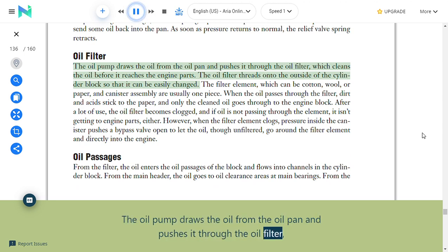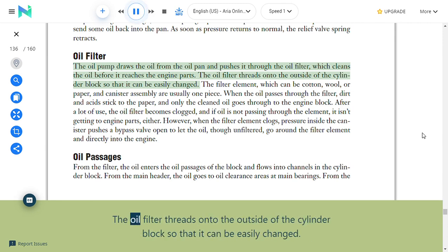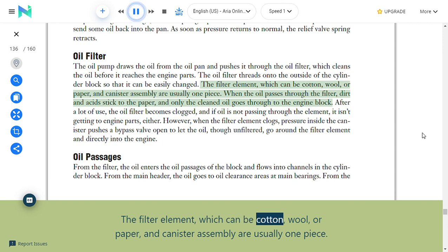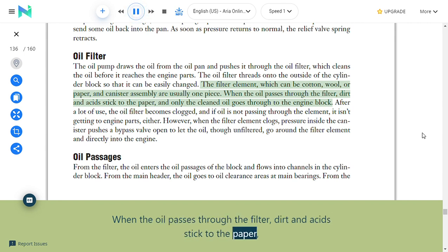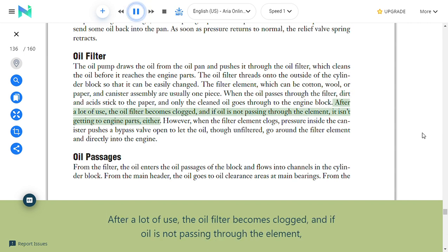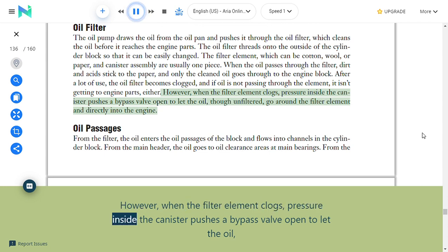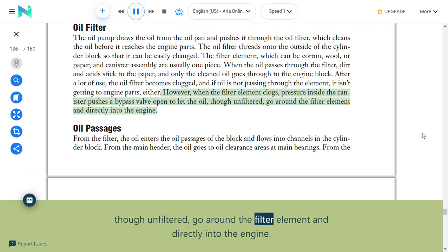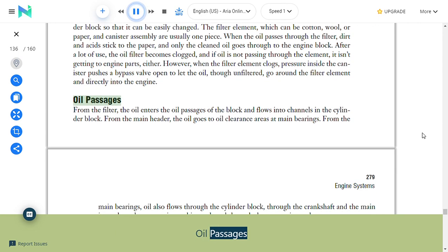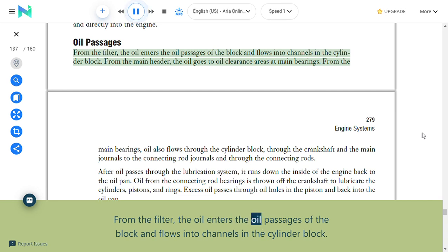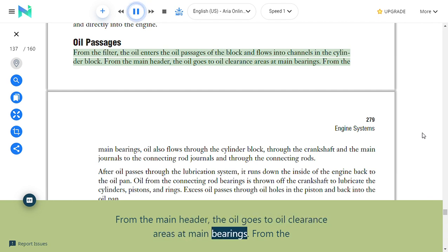Oil filter: The oil pump draws oil from the oil pan and pushes it through the oil filter, which cleans the oil before it reaches engine parts. The filter threads onto the outside of the cylinder block for easy changing. The filter element—cotton, wool, or paper—and canister are usually one piece. When oil passes through, dirt and acid stick to the paper. When the filter becomes clogged, a bypass valve opens to let oil pass unfiltered around the element directly into the engine.